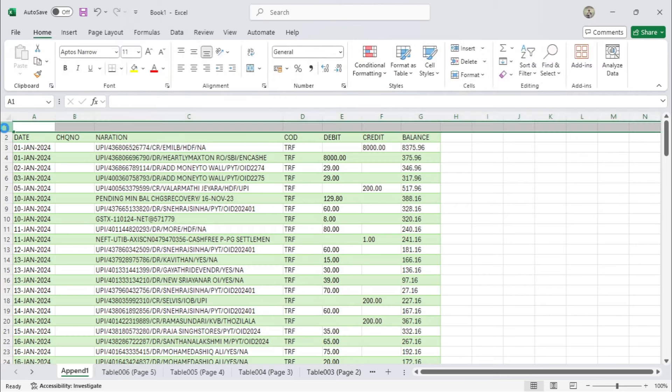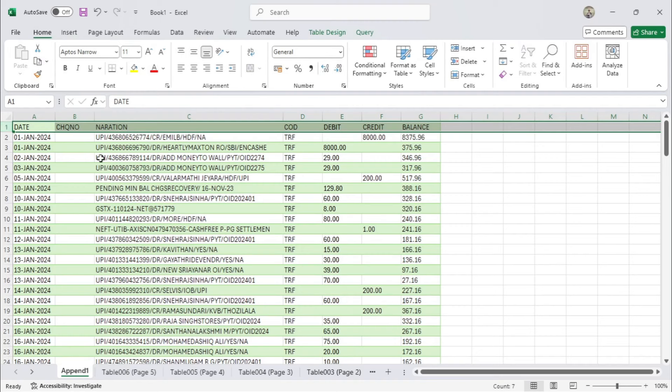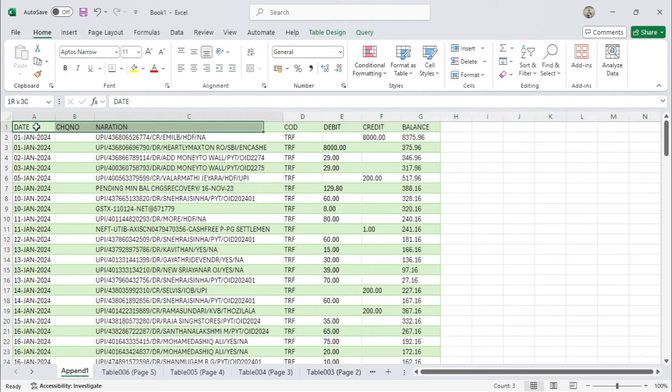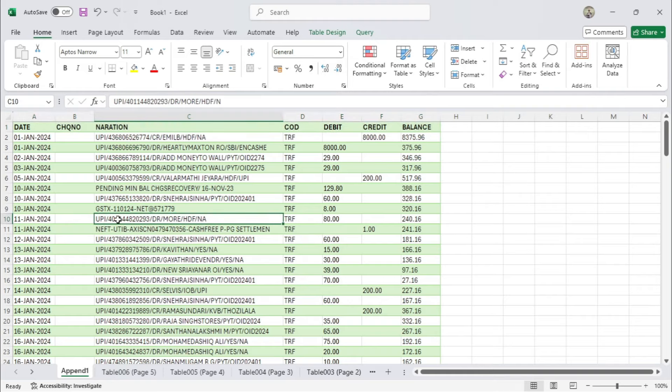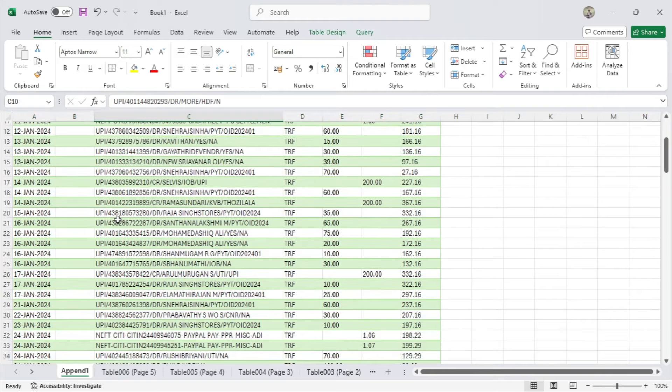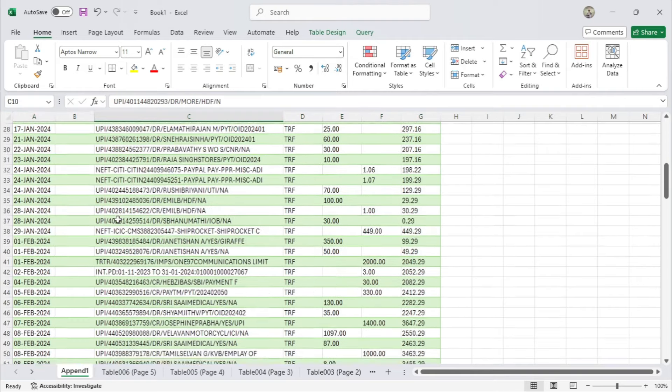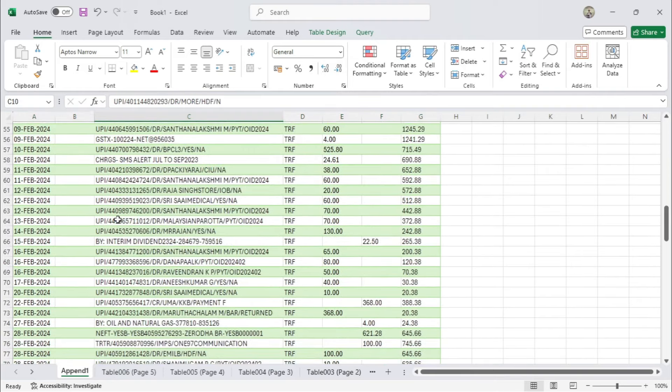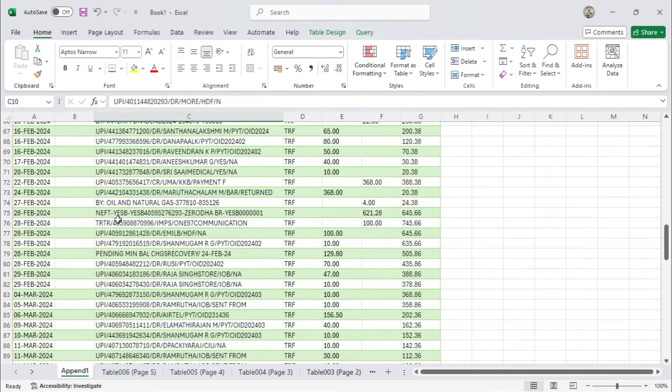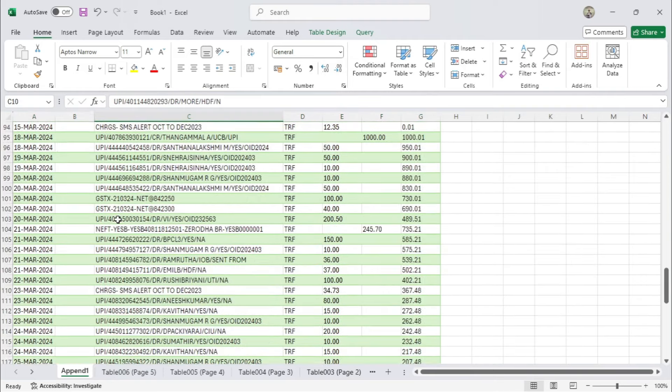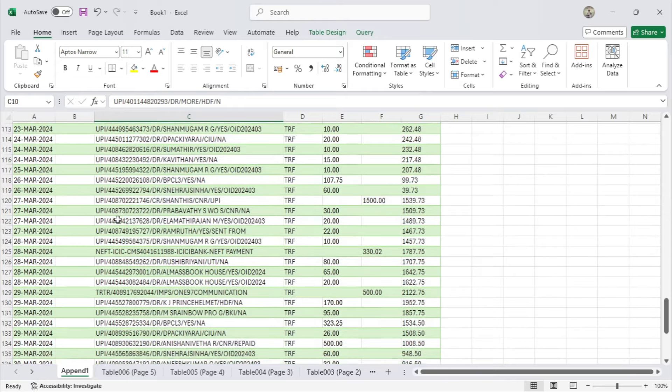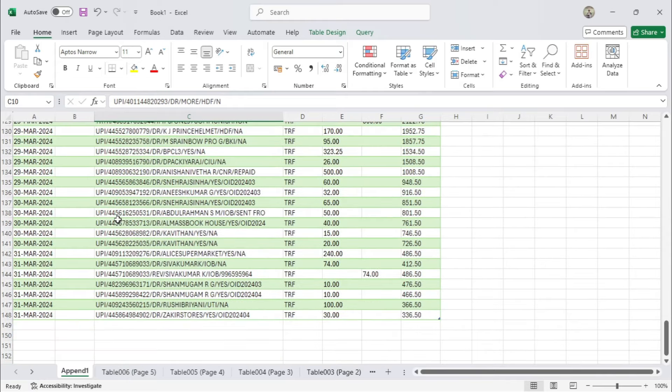Your PDF data will now appear in your Excel workbook. You can now edit, analyze, or manipulate the data as needed. Depending on your PDF, you might need to do some cleanup or formatting.